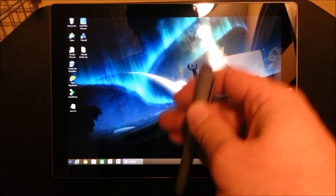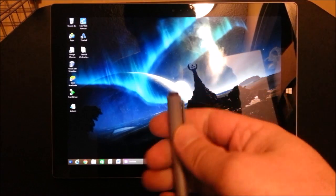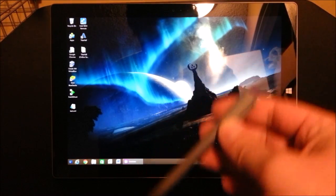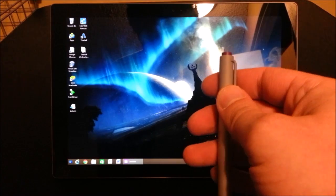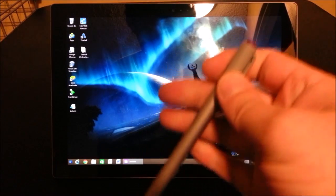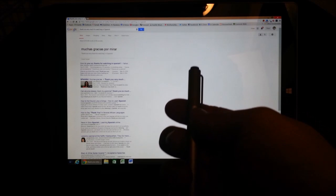Alright, that was it. That was my trick for how to customize the pen on the Surface Pro 3. Please like this video. And if you found this helpful, do share this video.